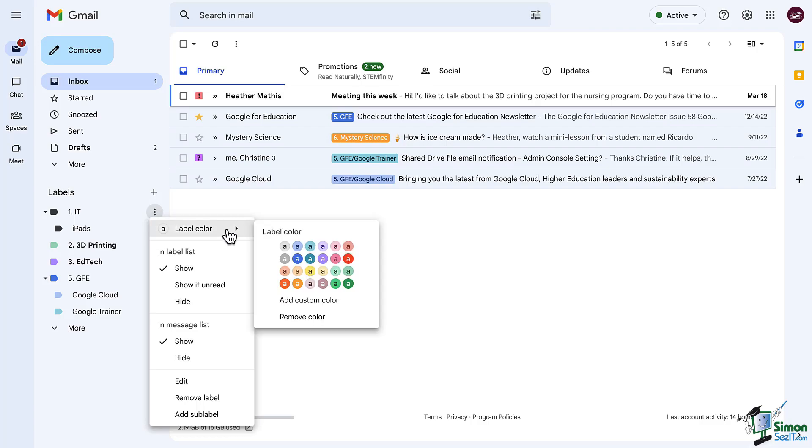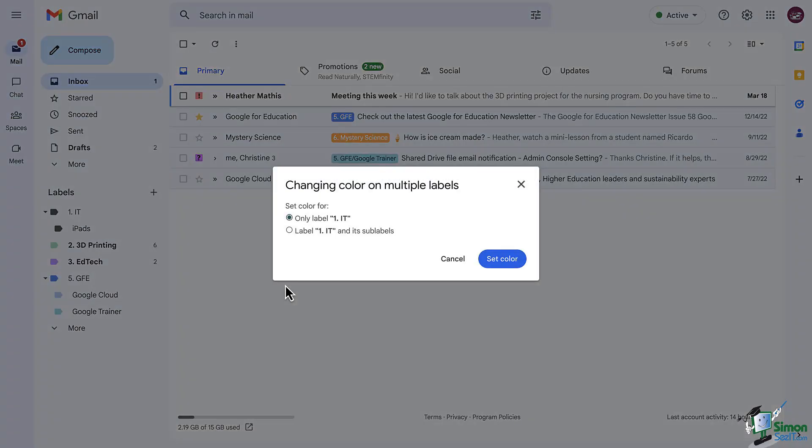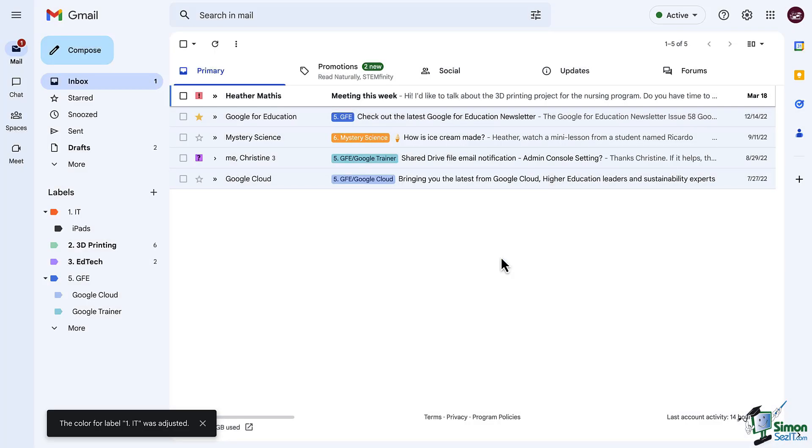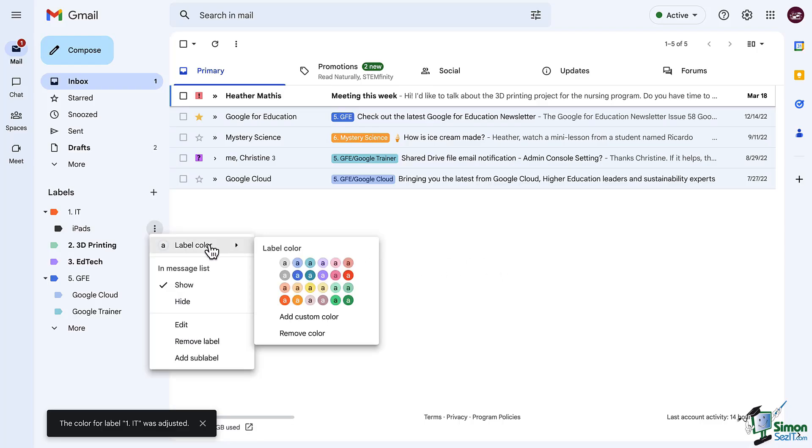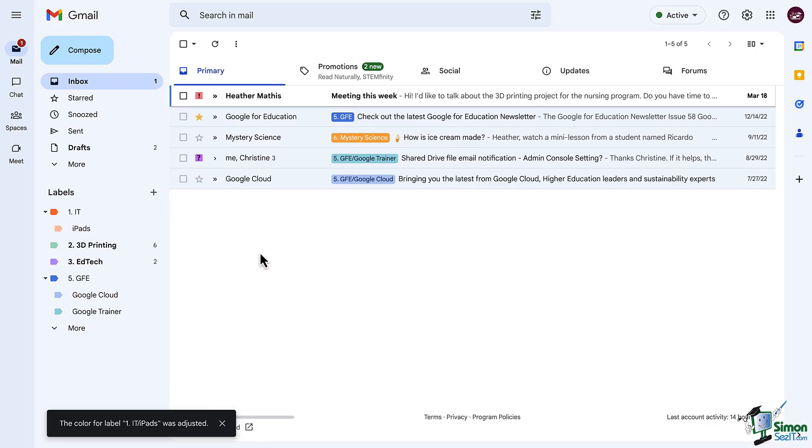One important feature to use is the ability to color your labels. Why? Who cares? Because we are going to combine this with filters to automatically apply labels before you even see that email. We are going to use this to train our brains to scan our emails quickly because we do pick up images, or in this case colored labels, much faster than we do text. So let's use that to our advantage.